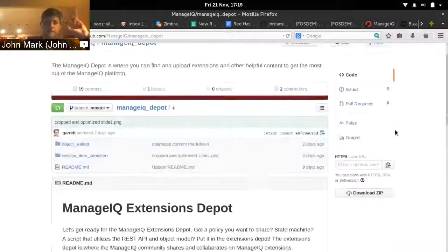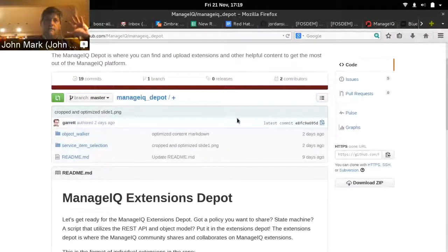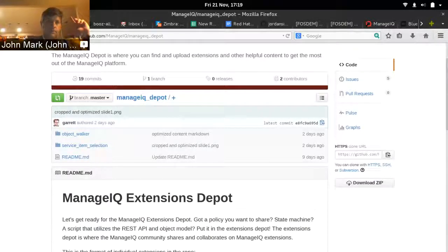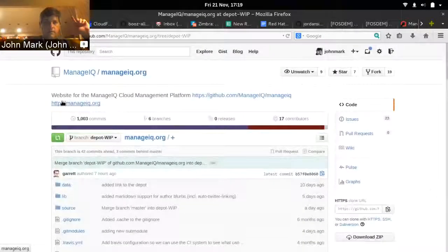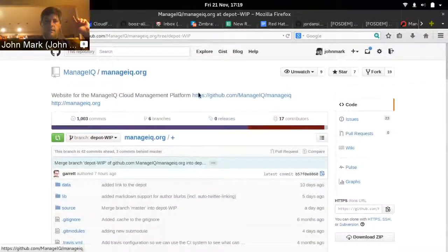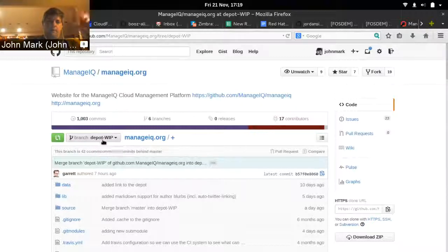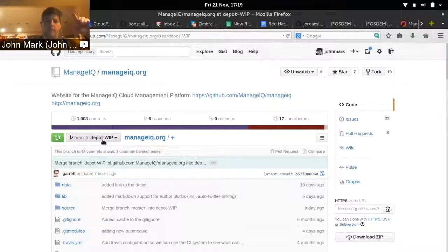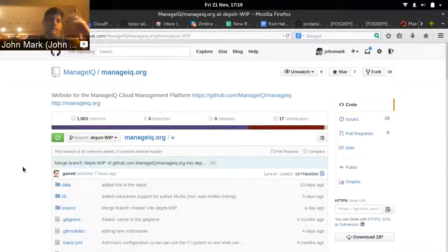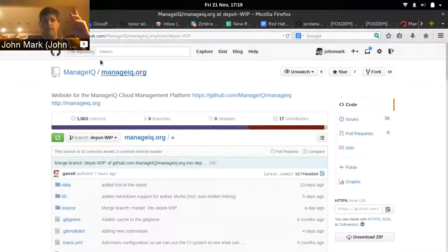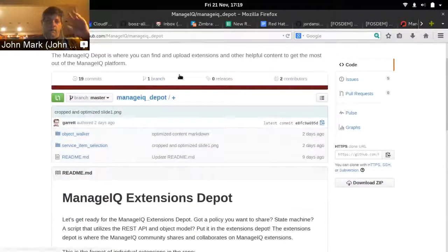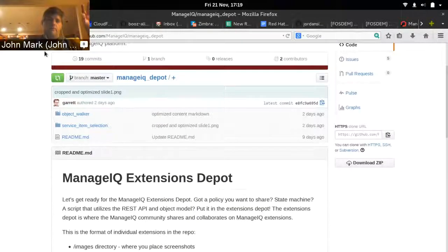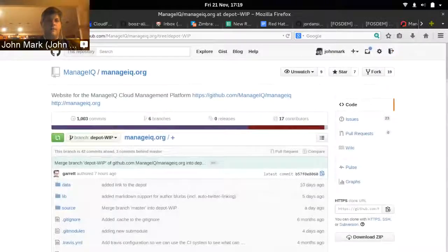This repository is pulled in as a Git submodule in the manageIQ.org repository. You'll see that I have isolated the depot-wip, or work in progress branch. And this repository automatically pulls in as a Git submodule the repository we saw a minute ago. So when you add your extension to the depot repository, you don't have to worry about doing anything with the website repository because it gets pulled in automatically.